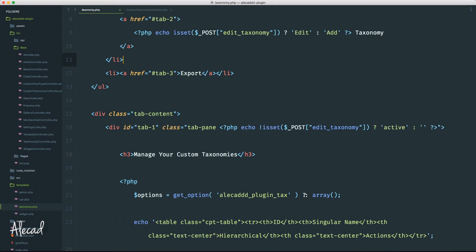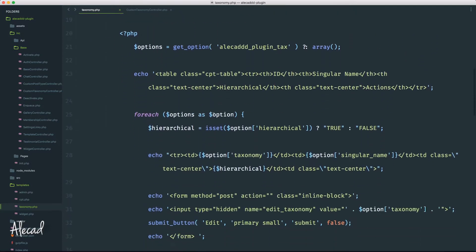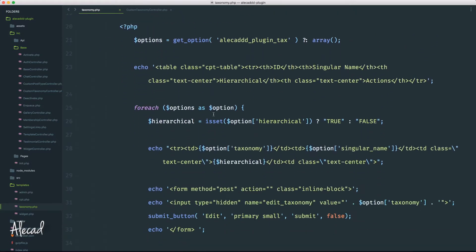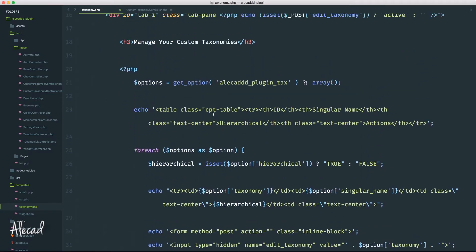Hey, what's up guys, Alex here. Thank you for checking this video and welcome to another episode on how to build a WordPress plugin from scratch. In this tutorial we're going to continue the work on the custom taxonomy manager. Behind the scenes I just completed this file to reactivate the first section of the custom taxonomy manager and emulate the same functionality of the custom post type manager.